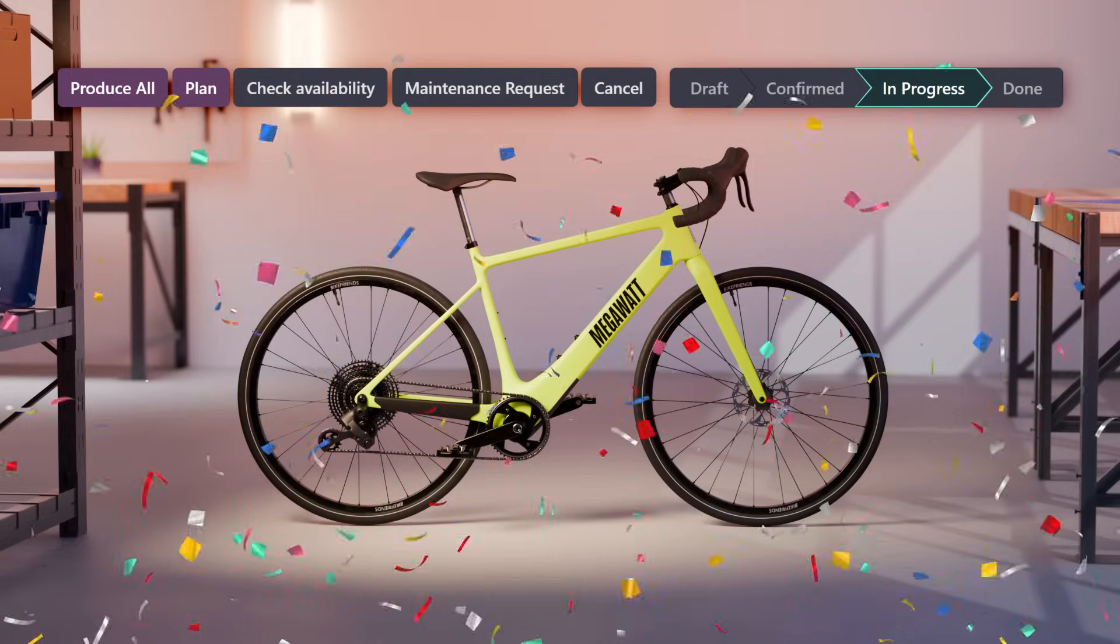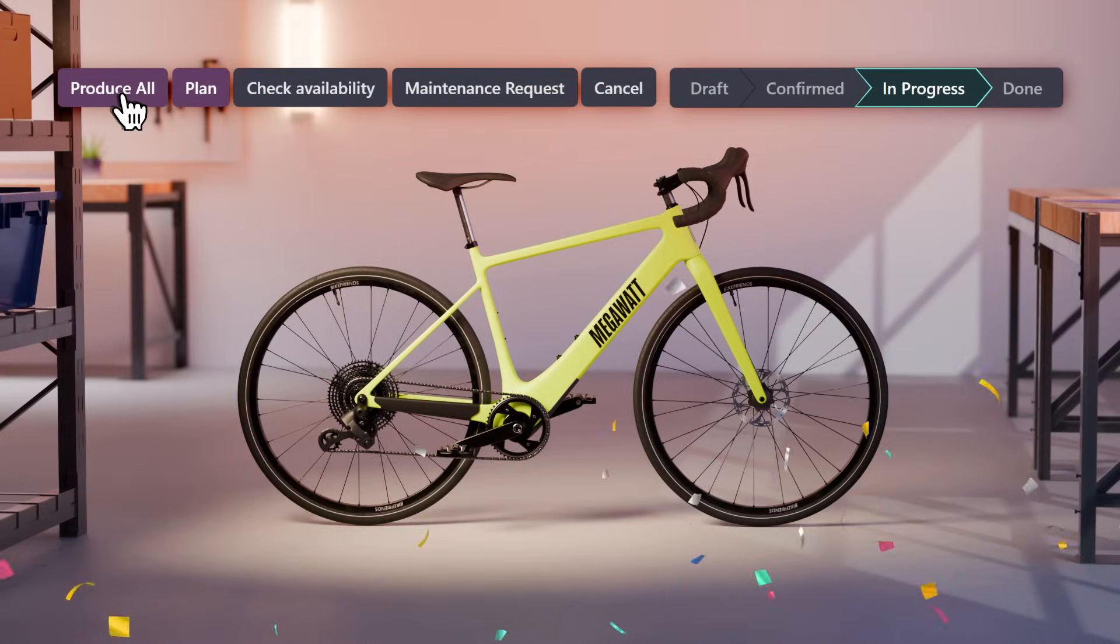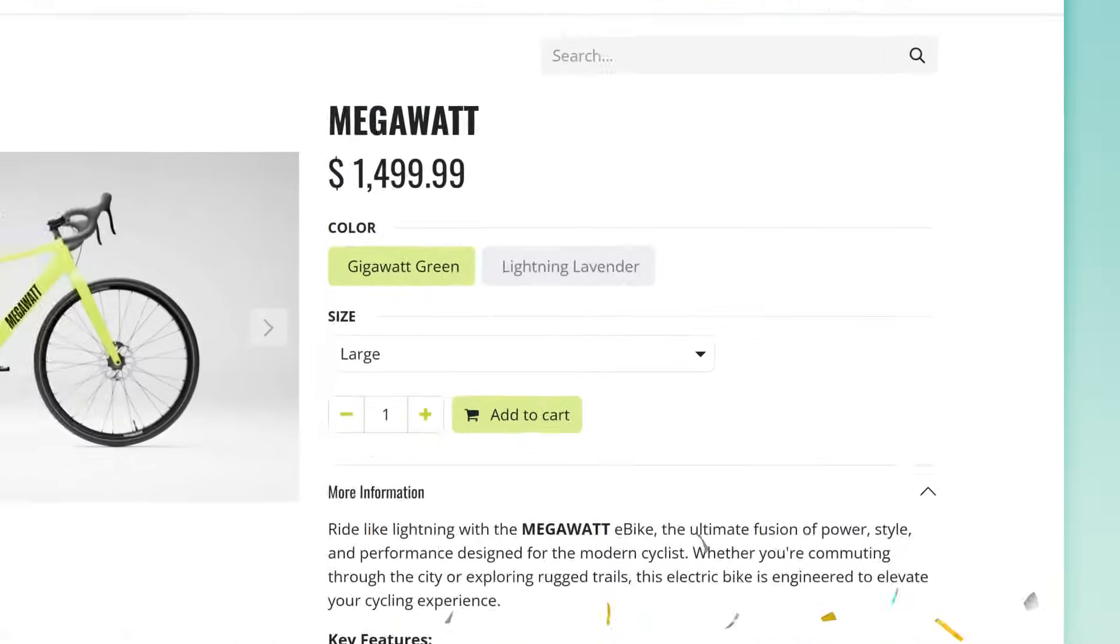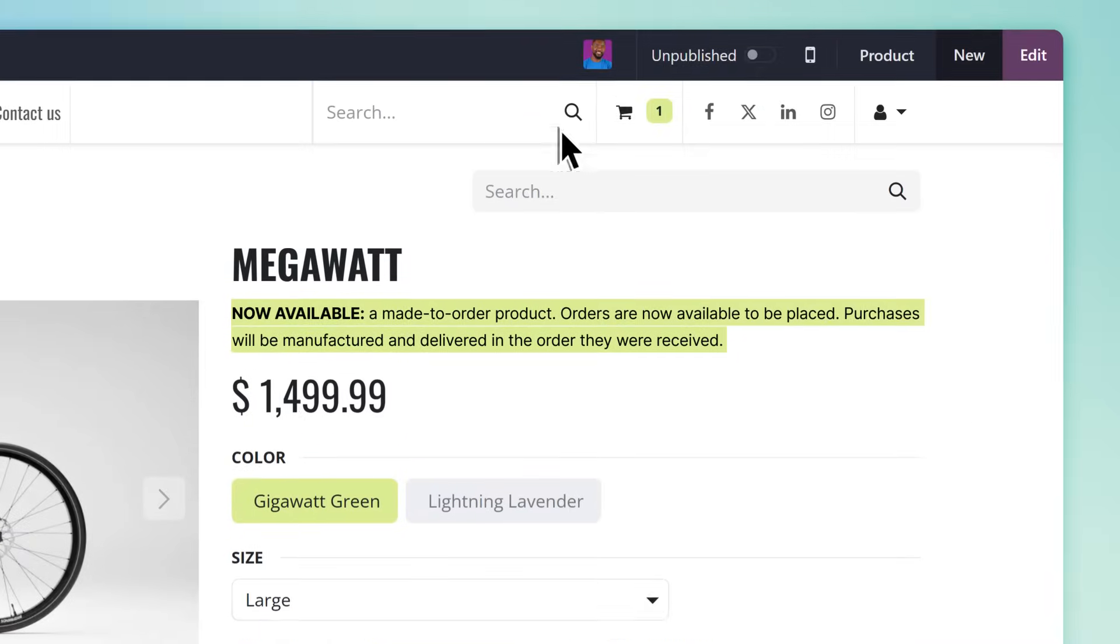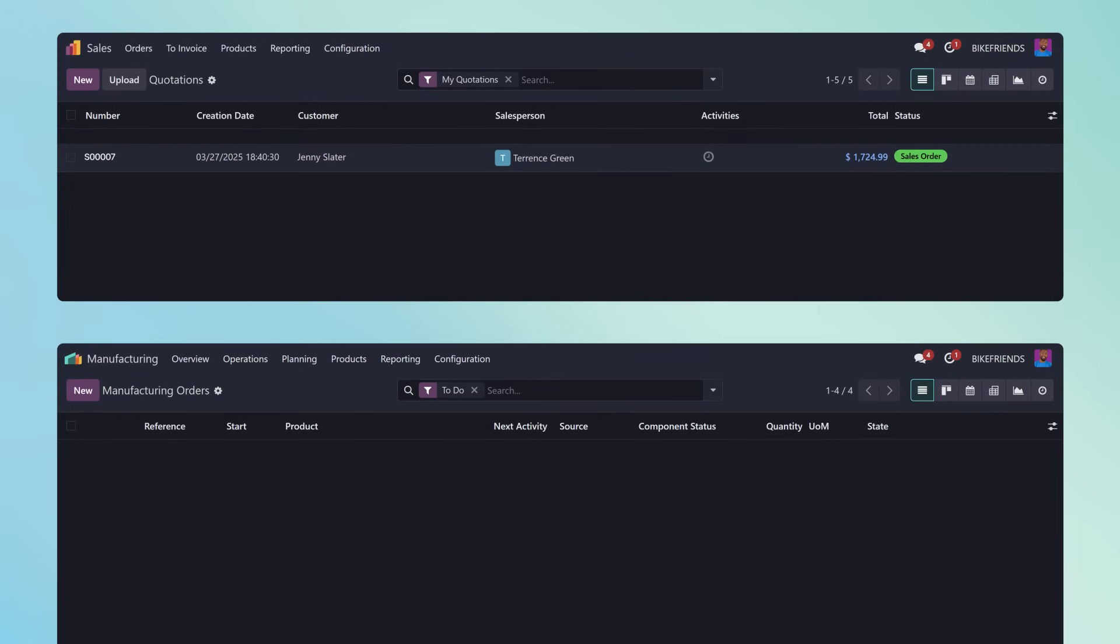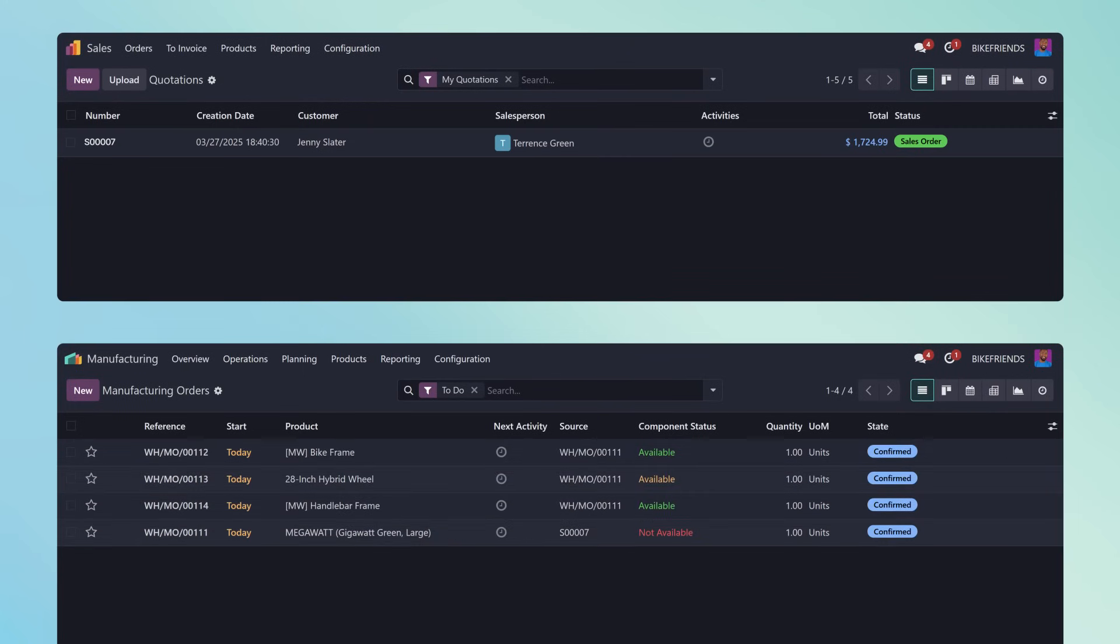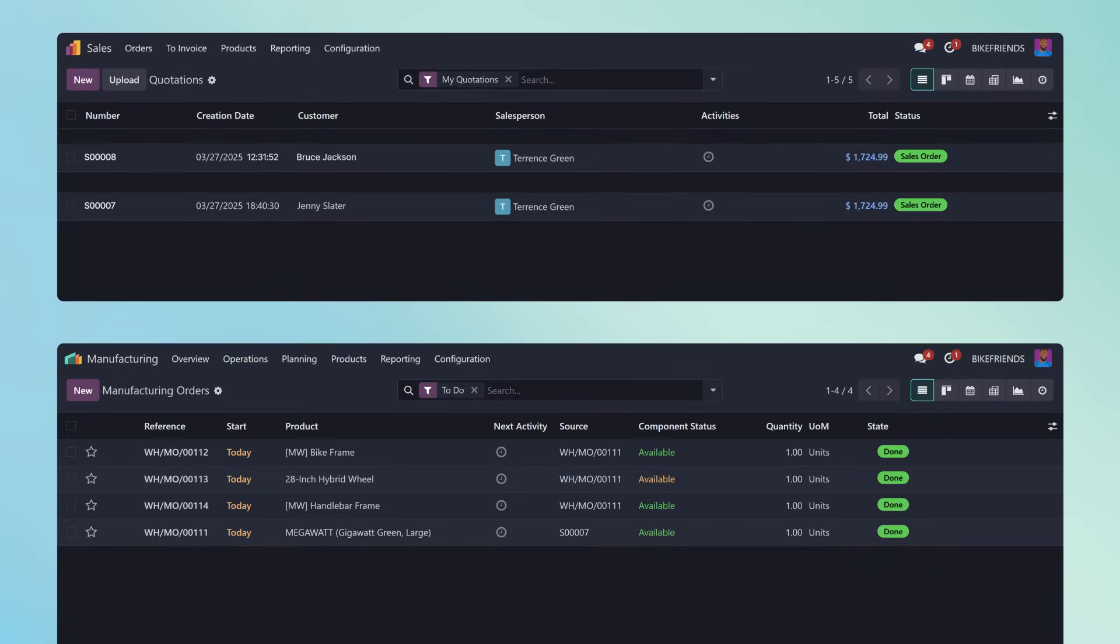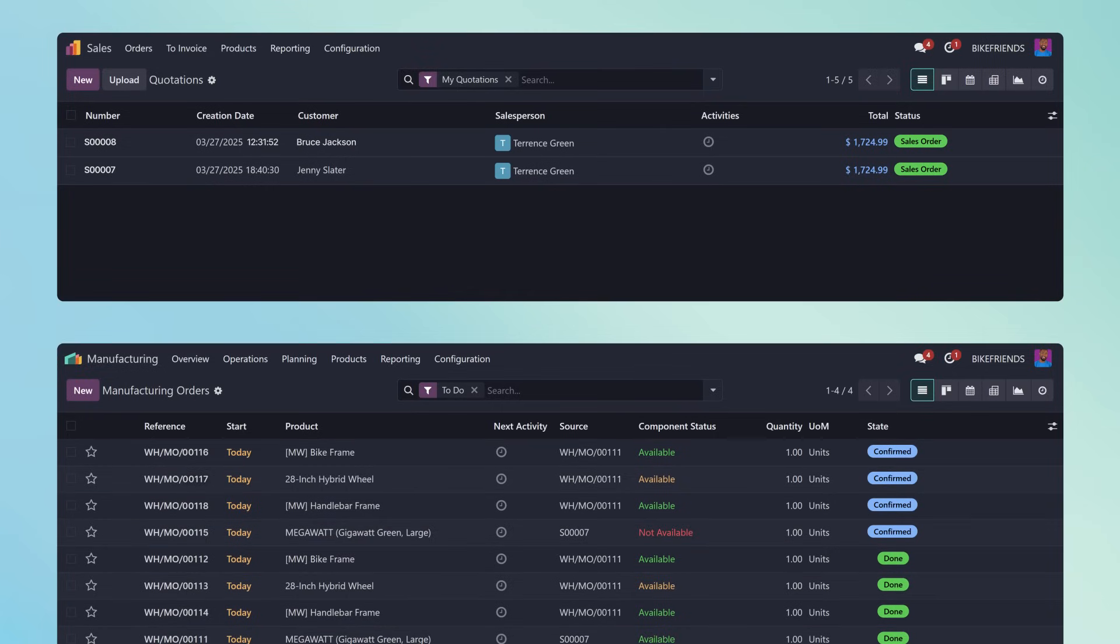As we produce the rest of the bikes and fulfill our pre-orders, we publish the ready-to-order Megawatt on our website's e-commerce store. And as those orders come in, we'll manufacture each bike to fulfill demand using a just-in-time workflow configured in Odoo. This enables us to use the most cost-effective method as we continue to test product market fit for the Megawatt.